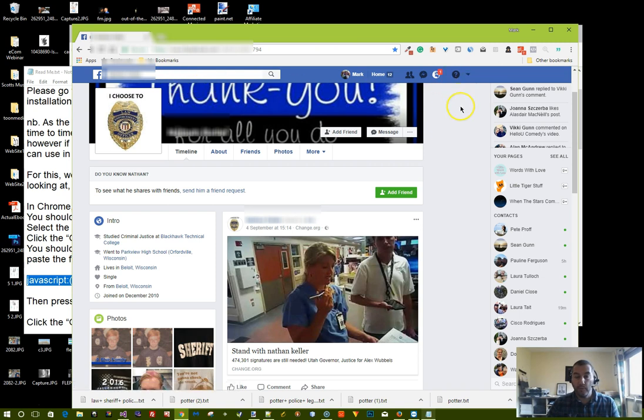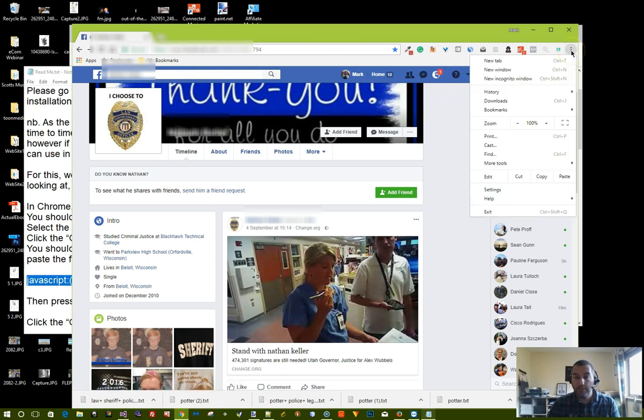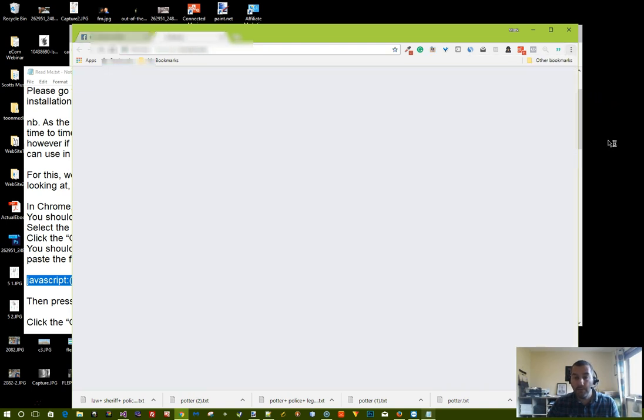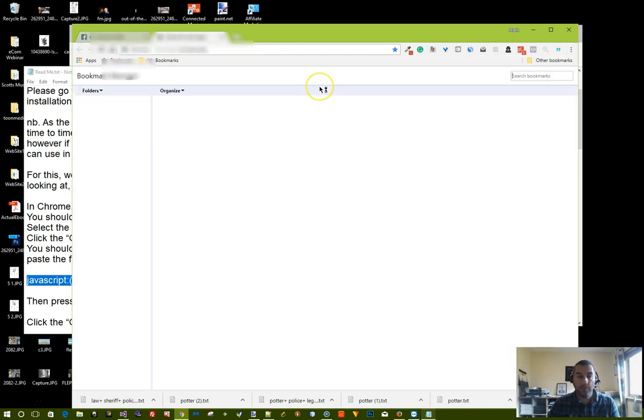Next thing we want to do is open up the bookmarks manager. So again click on the little three dots, click on bookmarks, and click on bookmark manager and you'll see this page.